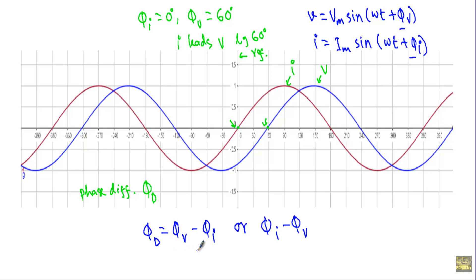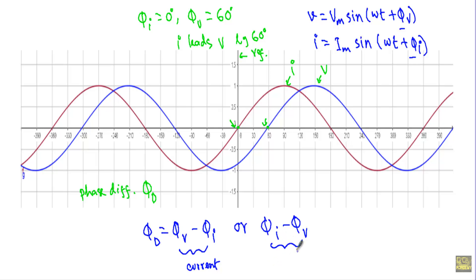If I use the formula φd = φv − φi, that means I am measuring the phase difference with respect to current. If I use φd = φi − φv, that means I am calculating the phase difference with respect to voltage. Usually we calculate the phase difference in terms of current, so we use the formula φd = φv − φi.